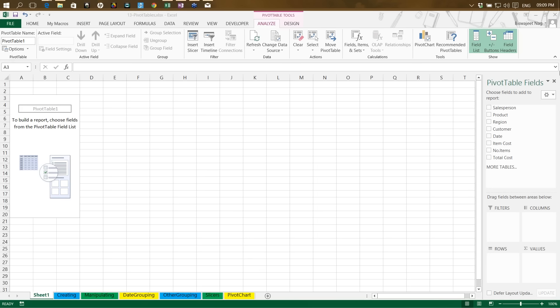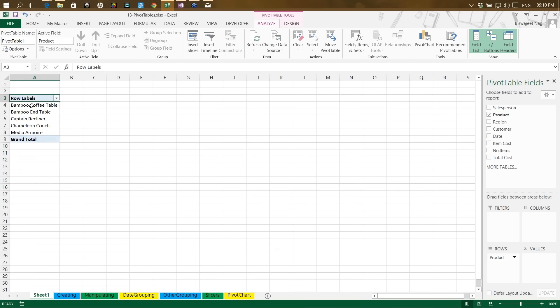Once I click OK, the pivot table is created with all the headings available in a new window on the right-hand side. These are the column headings from the original data, listed top to bottom. At the bottom of the panel you have Filters, Columns, Rows, and Values — we'll discuss each one. To create a pivot table, I click on a field such as Product. Text fields go to Rows by default.